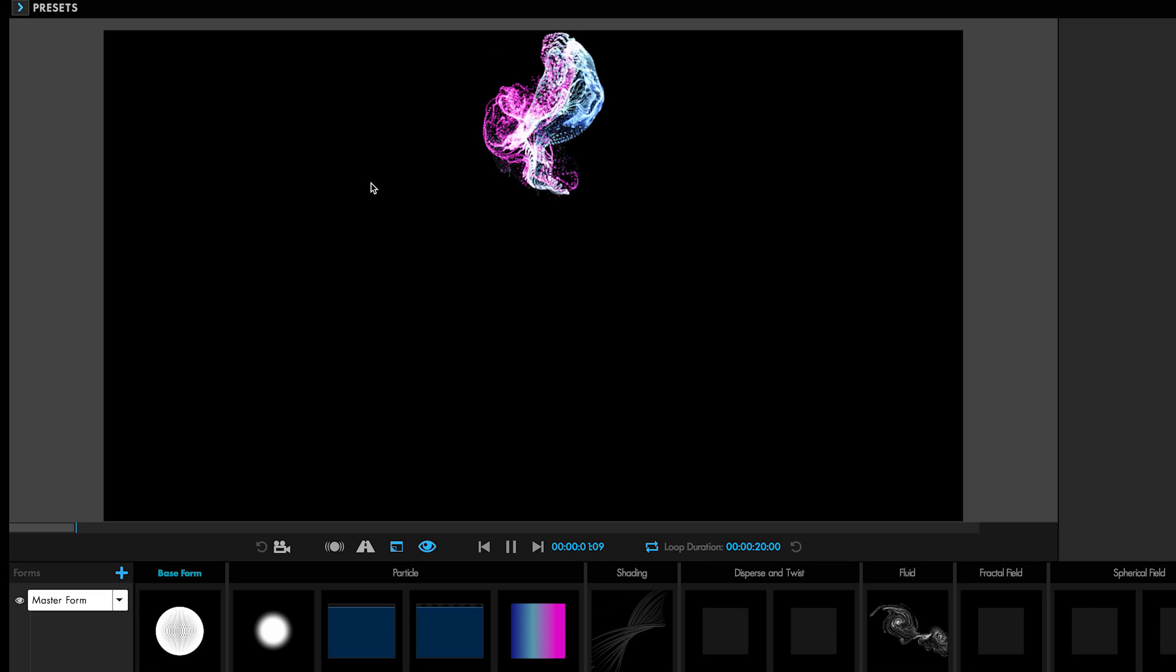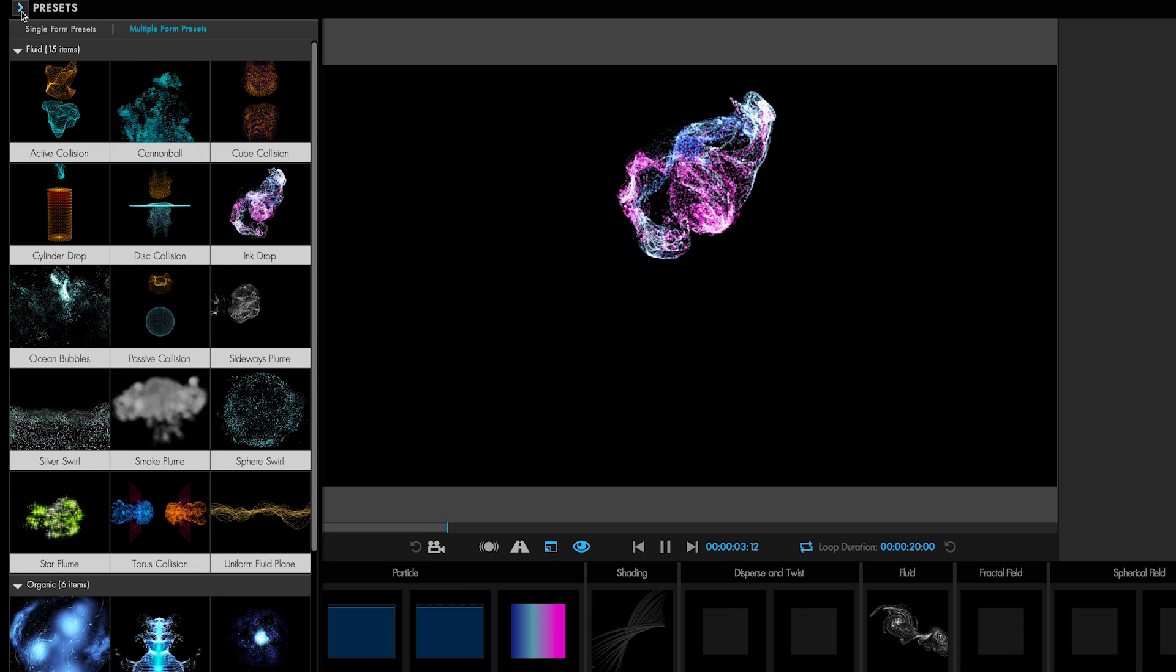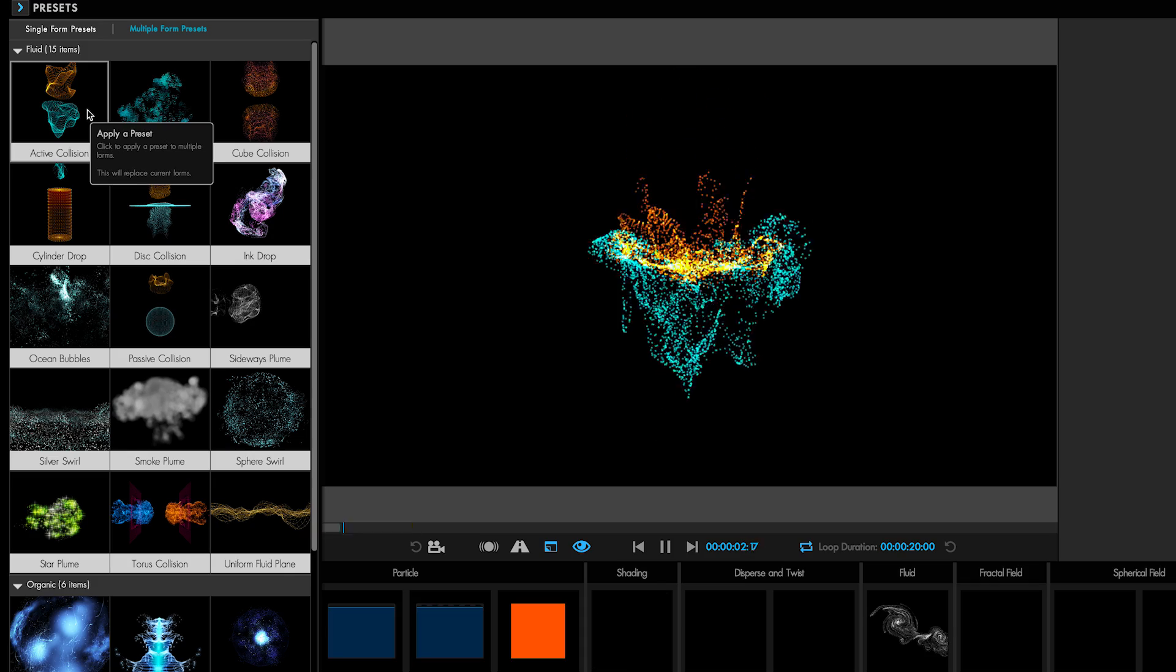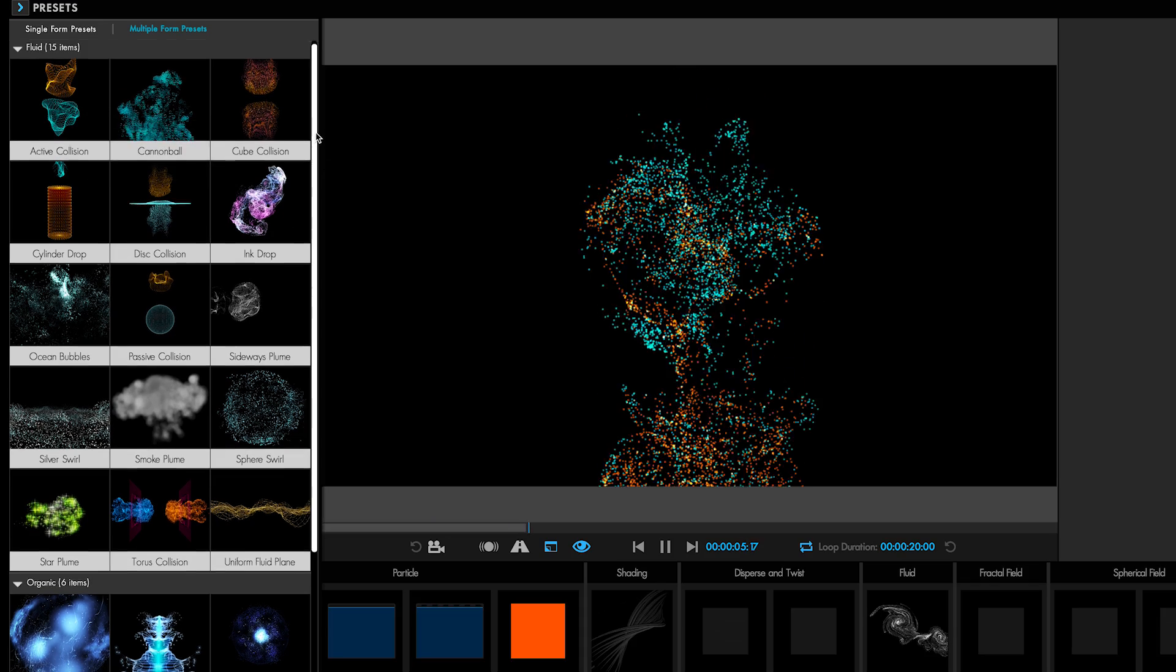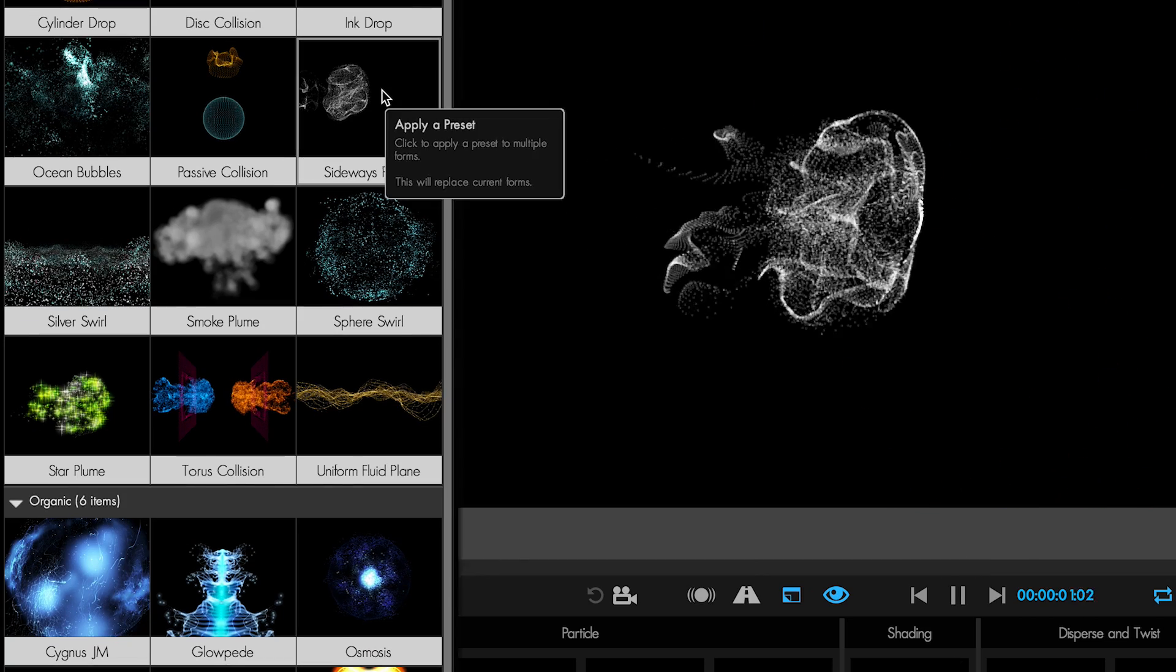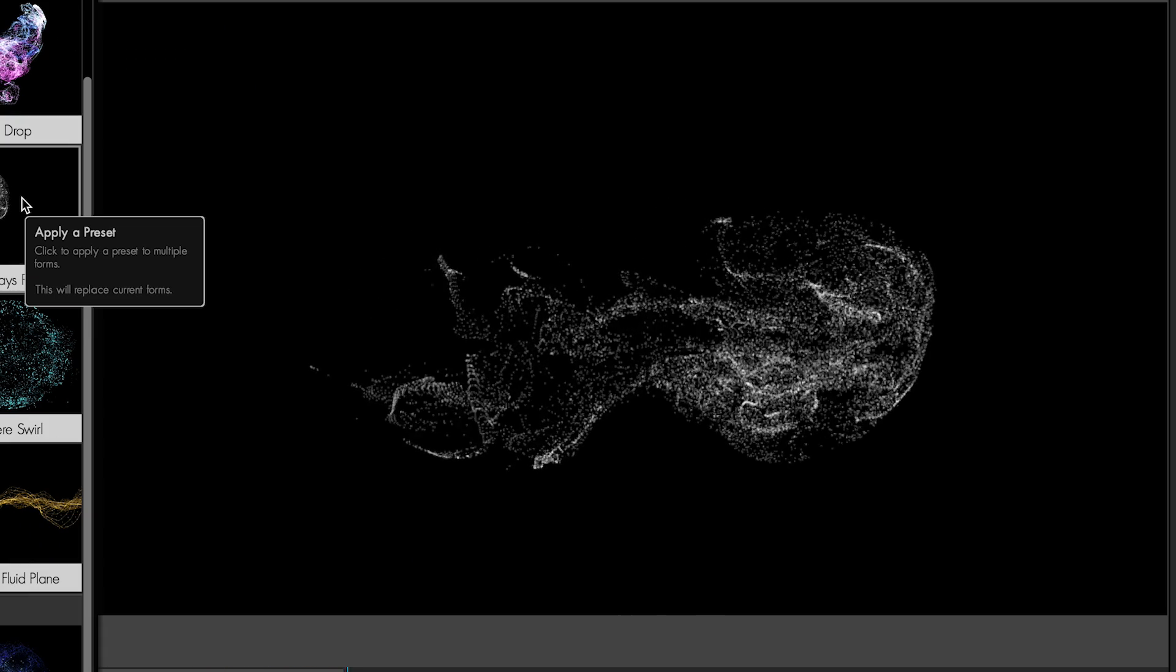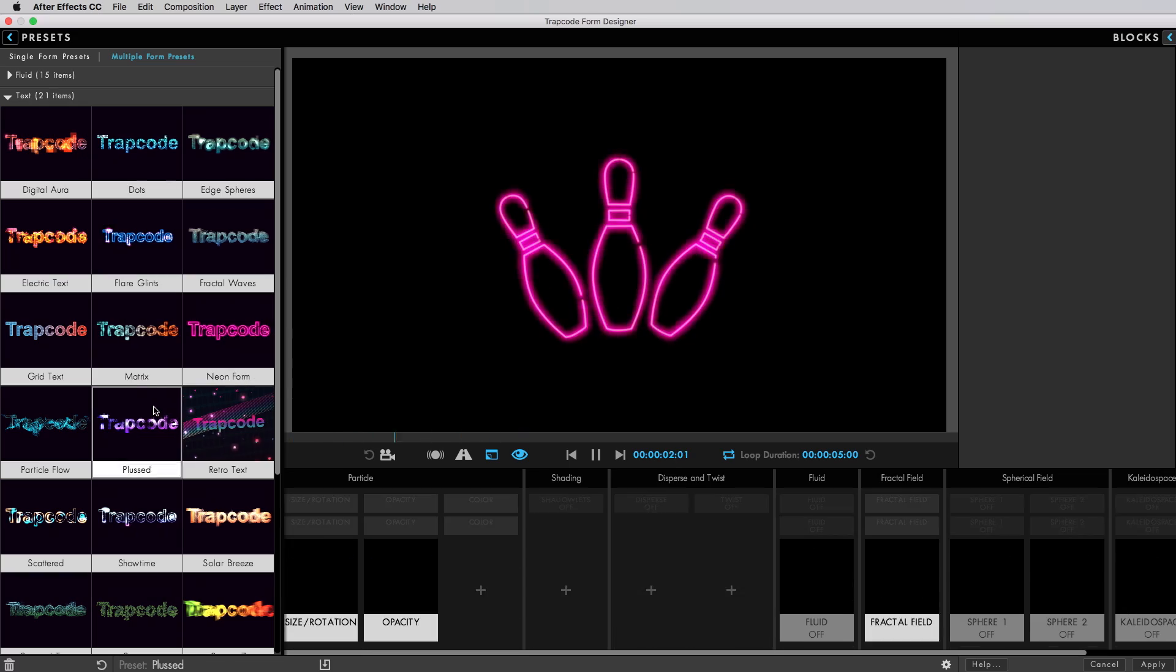Of course, one of the best things about the Designer is how easy it makes it to quickly add and work with presets. Form 4 comes with over 170 fully customizable Designer presets, including more than 40 new ones that show off and help you explore the power of Fluid Dynamics, Text, and Masks.